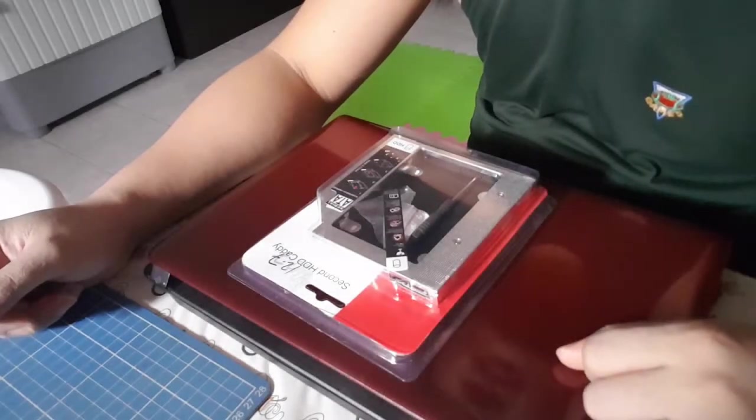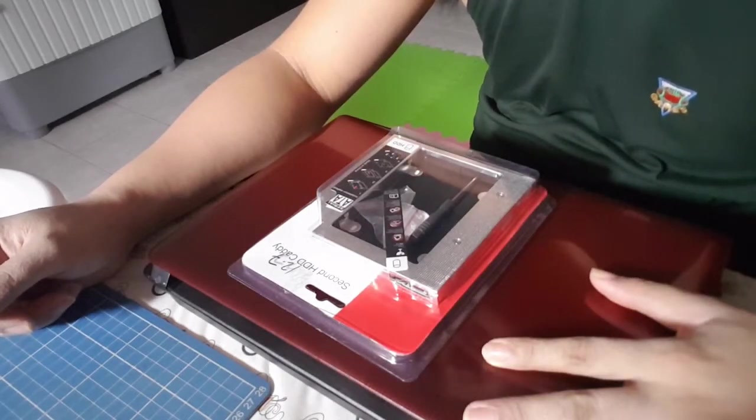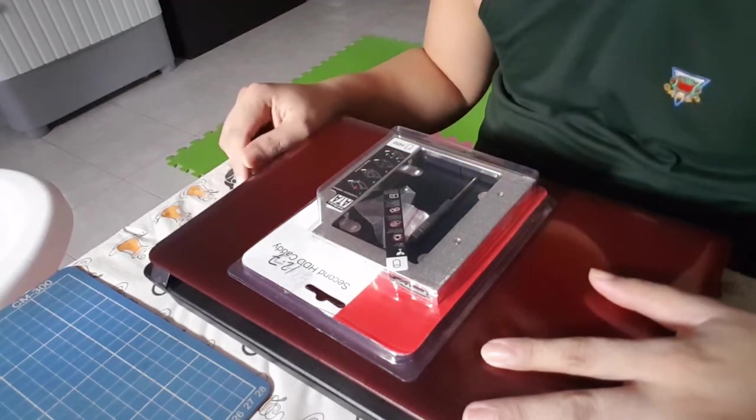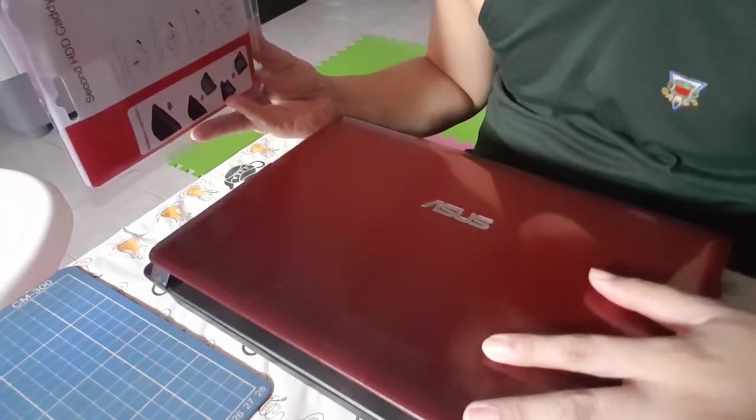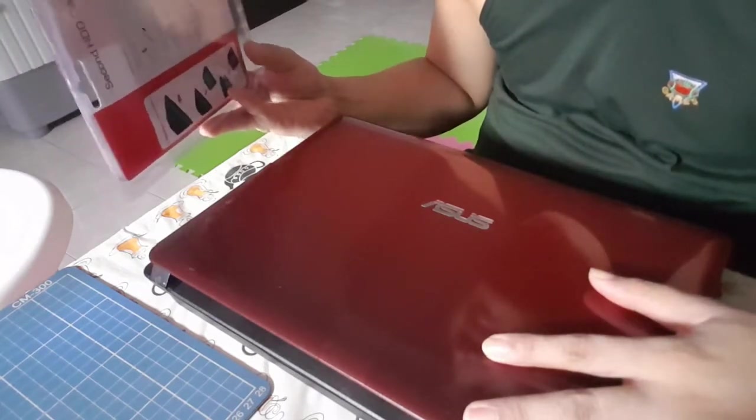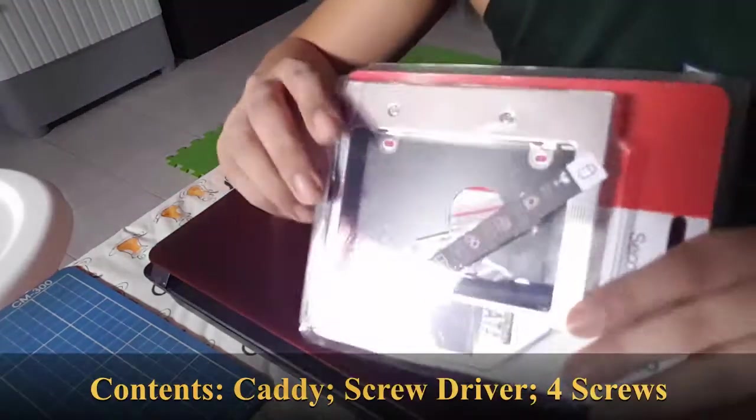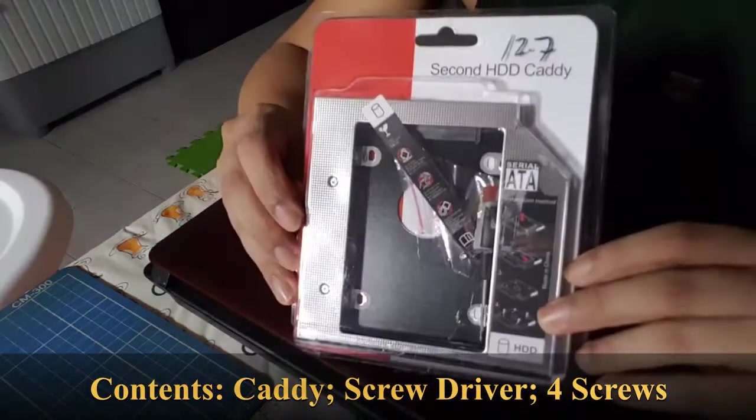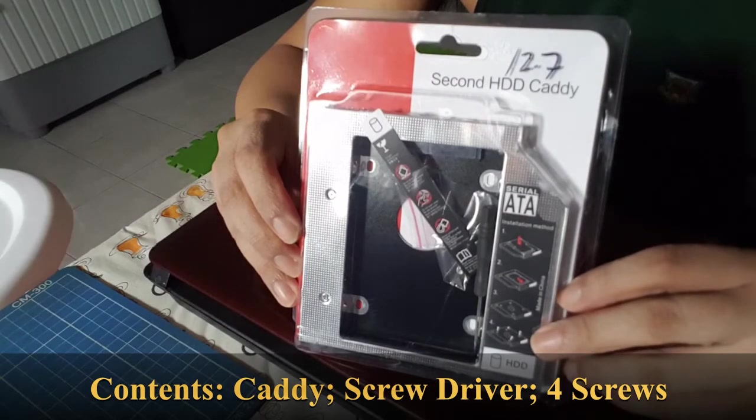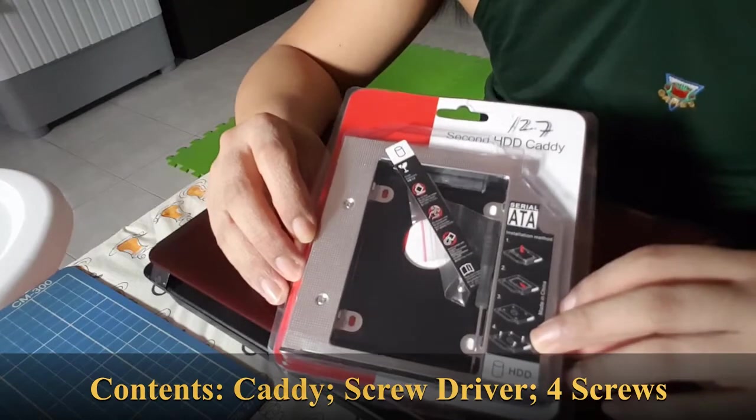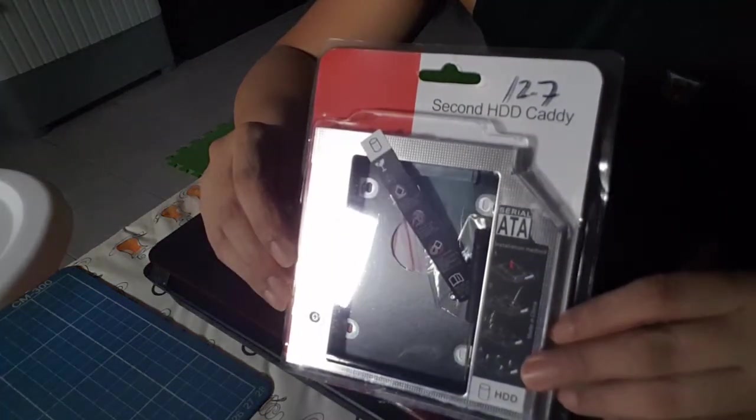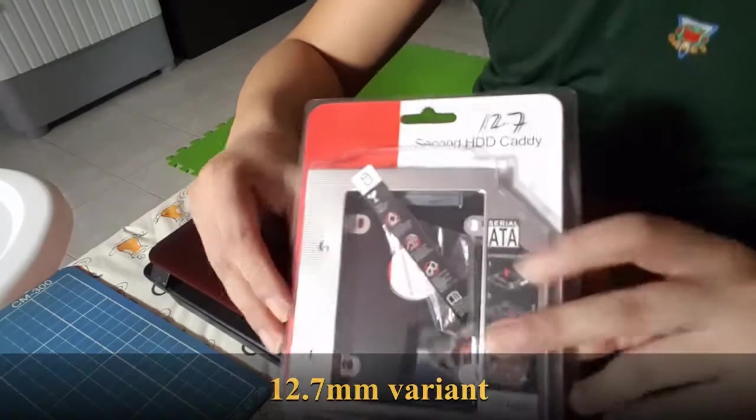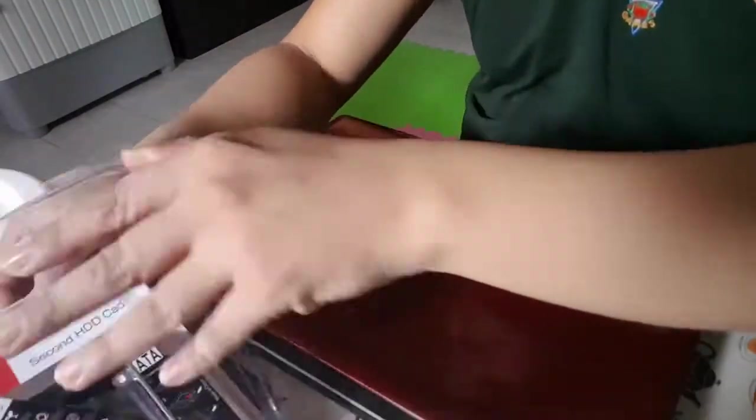Hi guys, last time I said I was gonna change my optical drive on my ASUS K43 SJ laptop with a hard drive caddy so that I can have more storage. So I have my caddy here, I guess the brand is Second, it doesn't matter, it's 12.7 millimeters thick. Let's open the packaging and check it out.